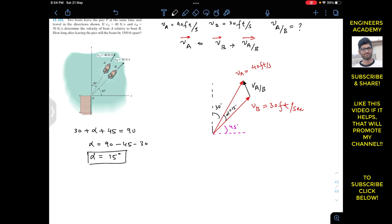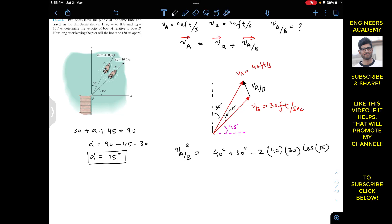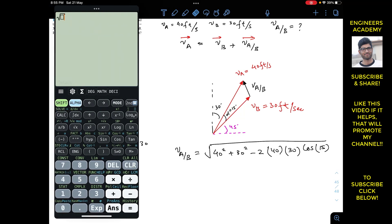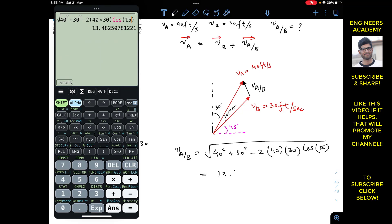Now by applying the law of cosines we can find the magnitude of v_A/B. So v_A/B squared equals v_A squared plus v_B squared minus 2 times v_A times v_B times cosine of 15 degrees, which is 40 squared plus 30 squared minus 2 times 40 times 30 times cosine 15. Taking the square root, this gives us the magnitude of v_A/B equals 13.483 feet per second.